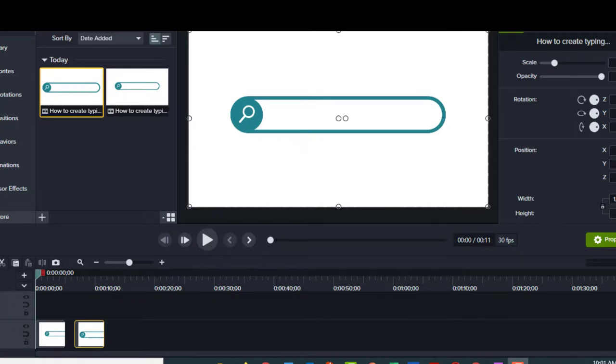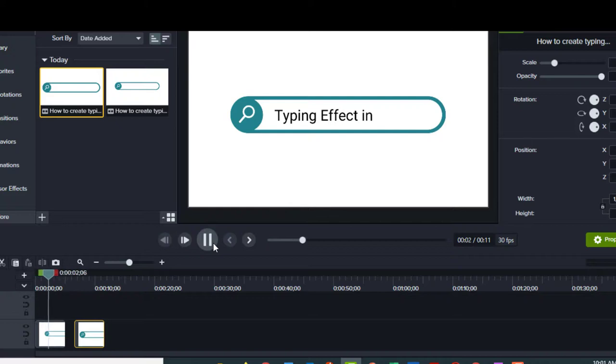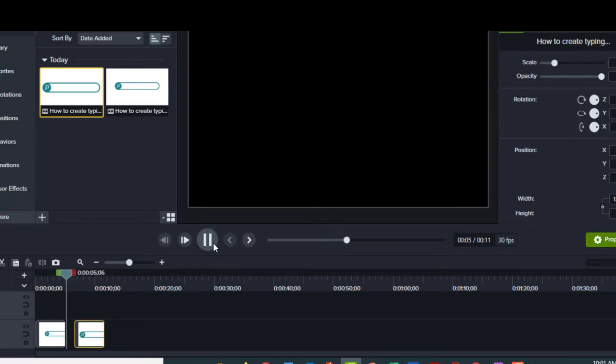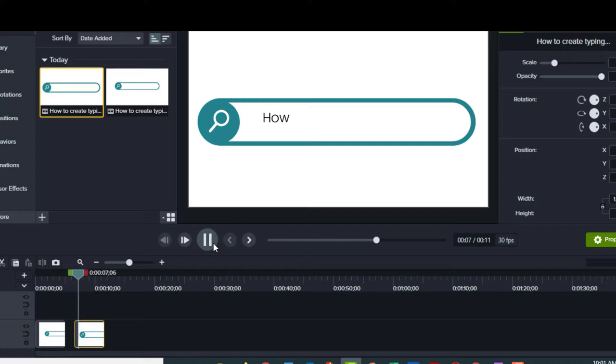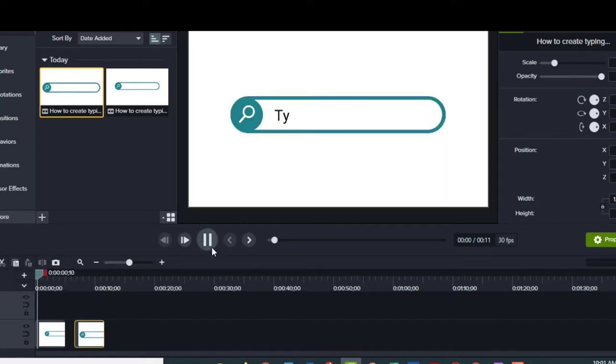What I did is I went ahead and saved that to my desktop, and then I dragged it into my media bin. This is exactly what you watched me make—there's your typing effect in Canva. Now right after this, you're going to see the one I made earlier that I'm actually using in my video. And there you go, that's how you create the typing effect.